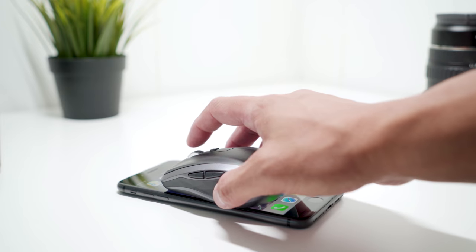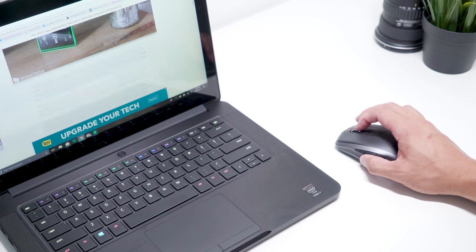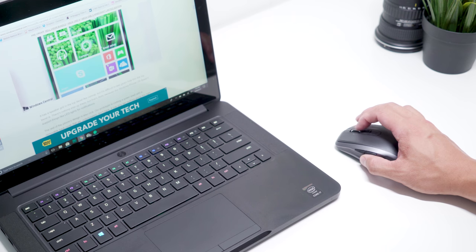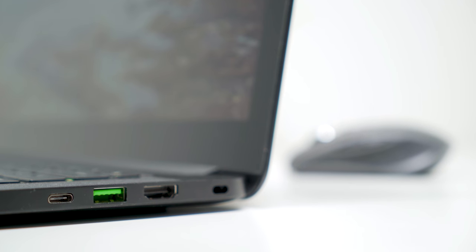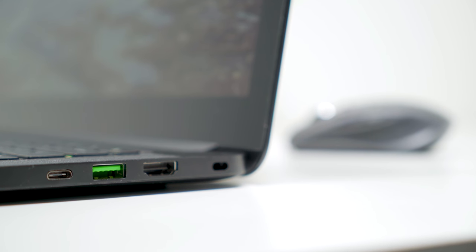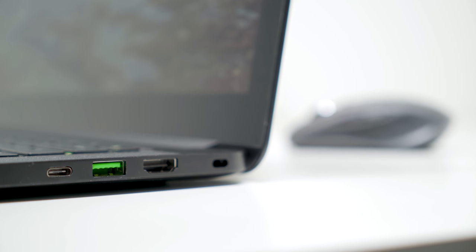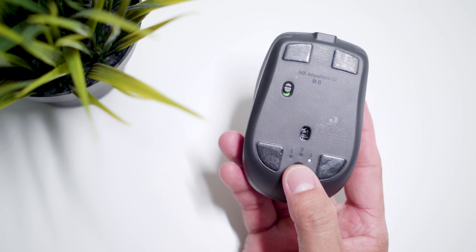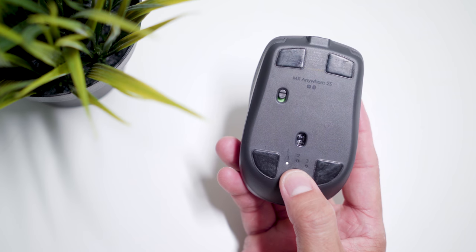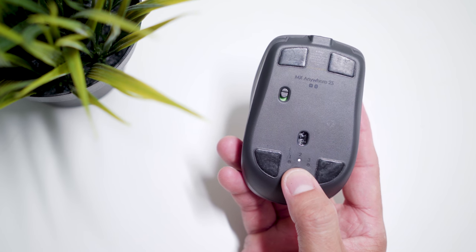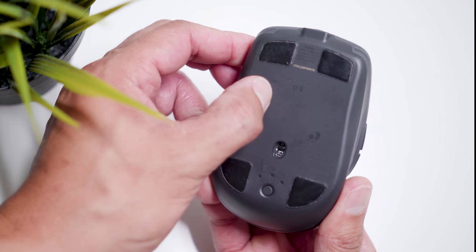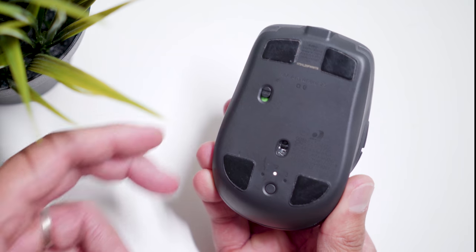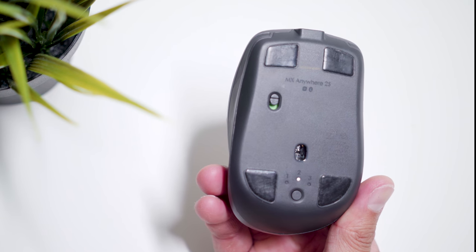You can connect the mouse to your computer through Bluetooth or a unifying receiver. I recommend Bluetooth so you don't have to use up a USB port on your laptop. You can pair up to three devices and easily switch between them by pressing the button at the bottom. Also located at the bottom is the power switch so you can turn off the mouse before putting it in your bag.